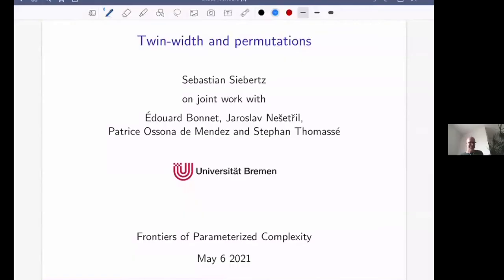Thank you very much and welcome. This is a joint work with Édouard Bonnet, Jaroslav Nešetřil, Patrice Ossona de Mendez, and Stefan Thomassé. It will be about twin width and permutations — this new width measure and its connection with logic, with encoding this new measure in different structures. Let me put this into the bigger context before going into the details of twin width.